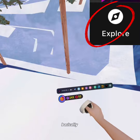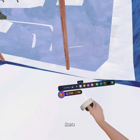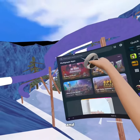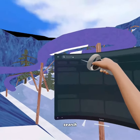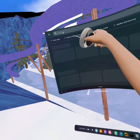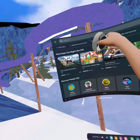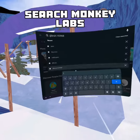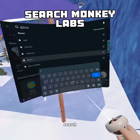So here you go, basically you wanna go here to explore. Then search apps, people, and more. Click the search.